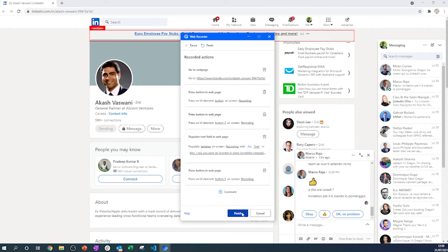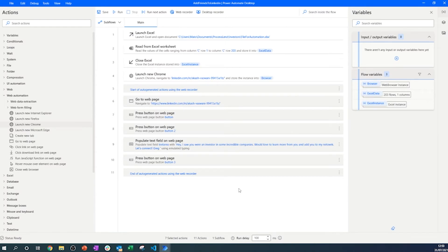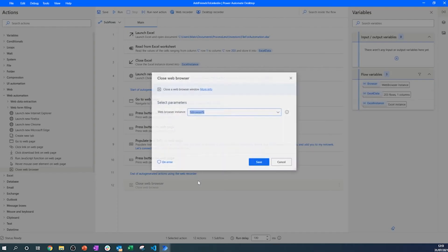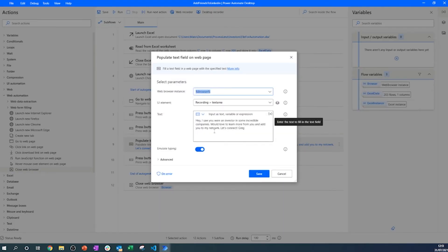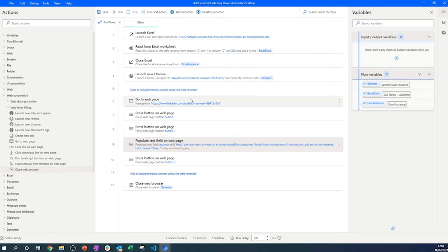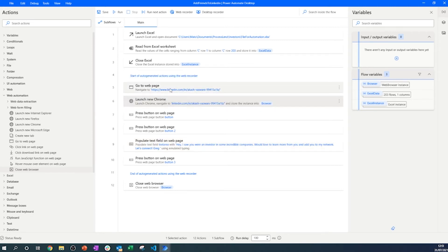This process is fairly simple and we won't be adding advanced logic for page checks or error handling just yet — we want something quick that works. We'll also add a 'Close Browser' action at the end, for the same reason we closed Excel: to save on memory. In our process, we'll be closing and opening Chrome for every LinkedIn link we visit.